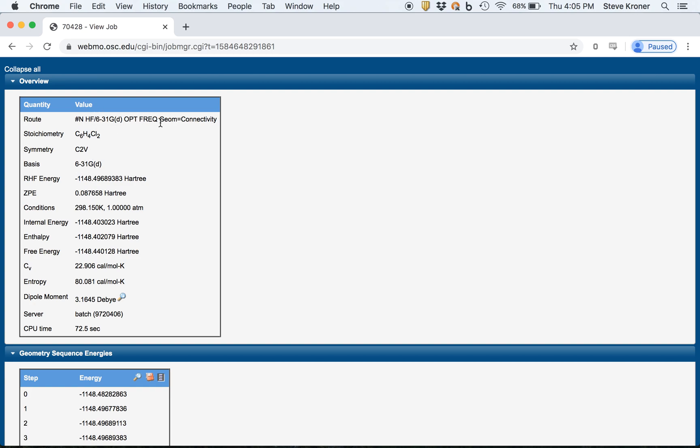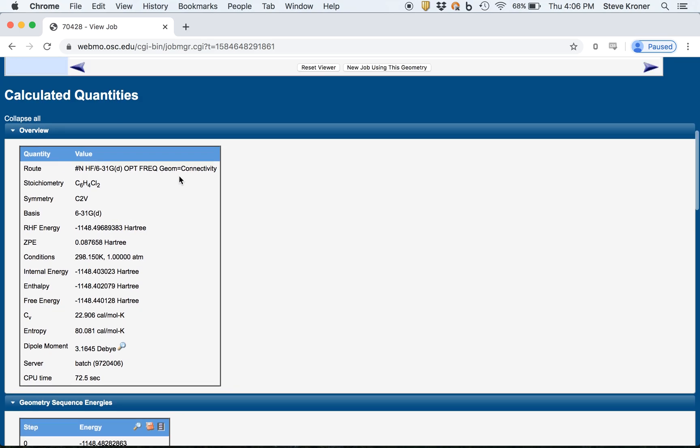basis set, optimization, frequency calculation, the stoichiometry, the symmetry of the molecule.